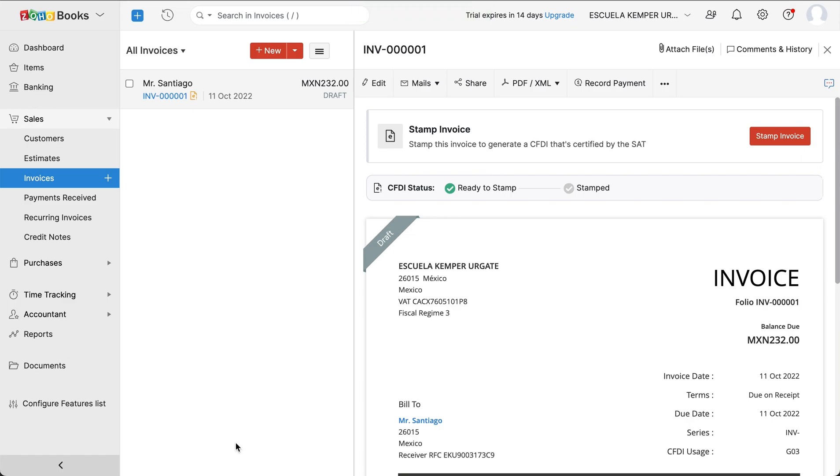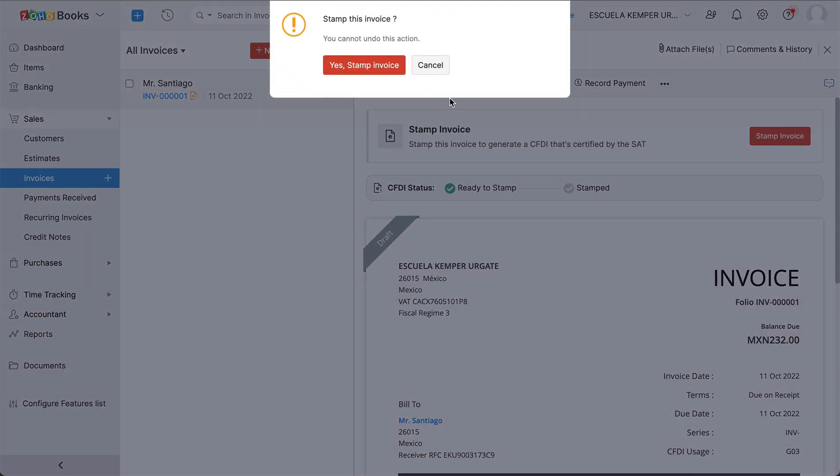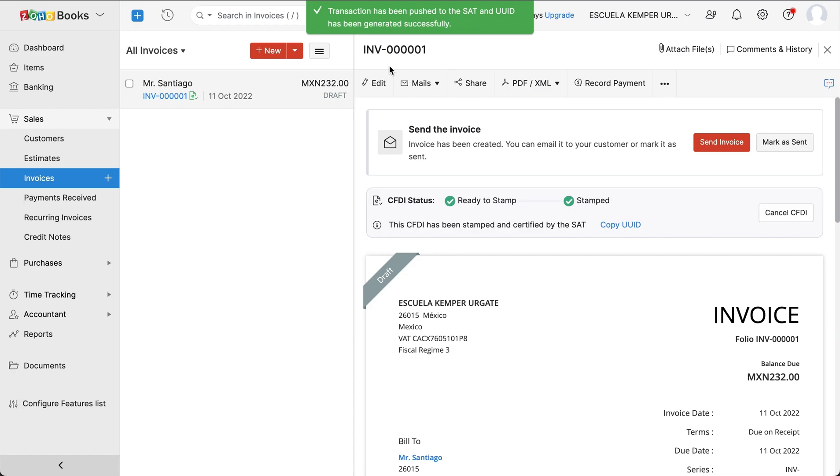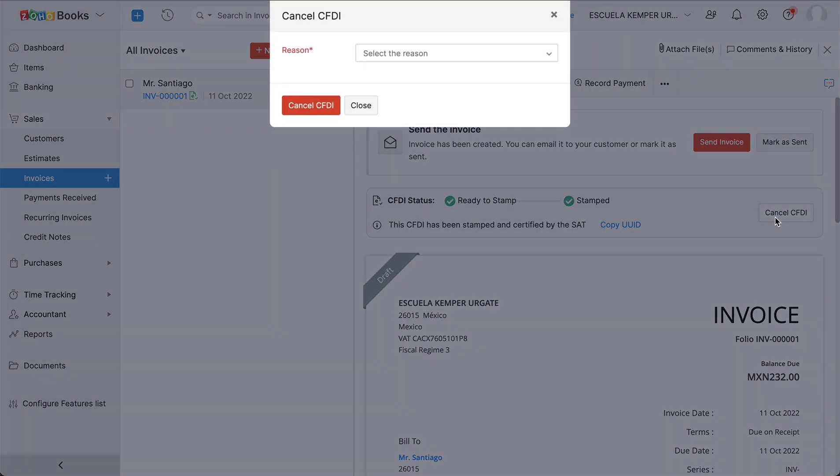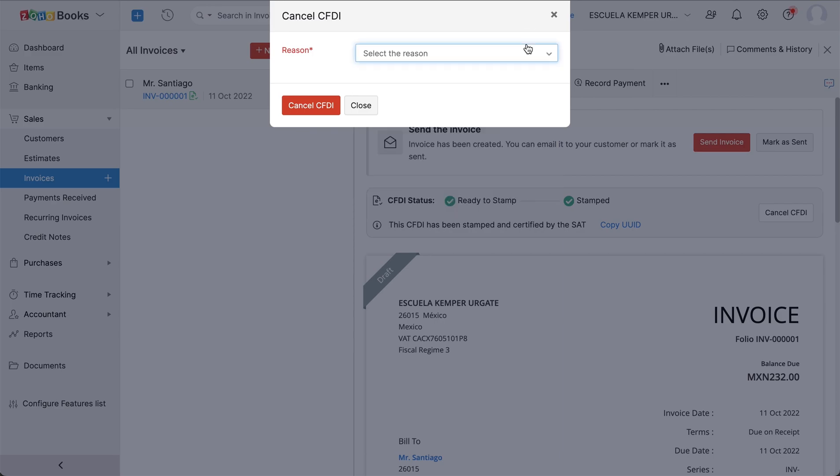Once you save your invoice as draft, you can stamp the invoice to generate a CFDI that's certified by the SAT. Click Stamp Invoice to perform the action. The CFDI or the electronic invoice can be cancelled if there are any issues with the stamped CFDI. Click Cancel CFDI. You'll be asked to enter the reason and confirm the cancellation.